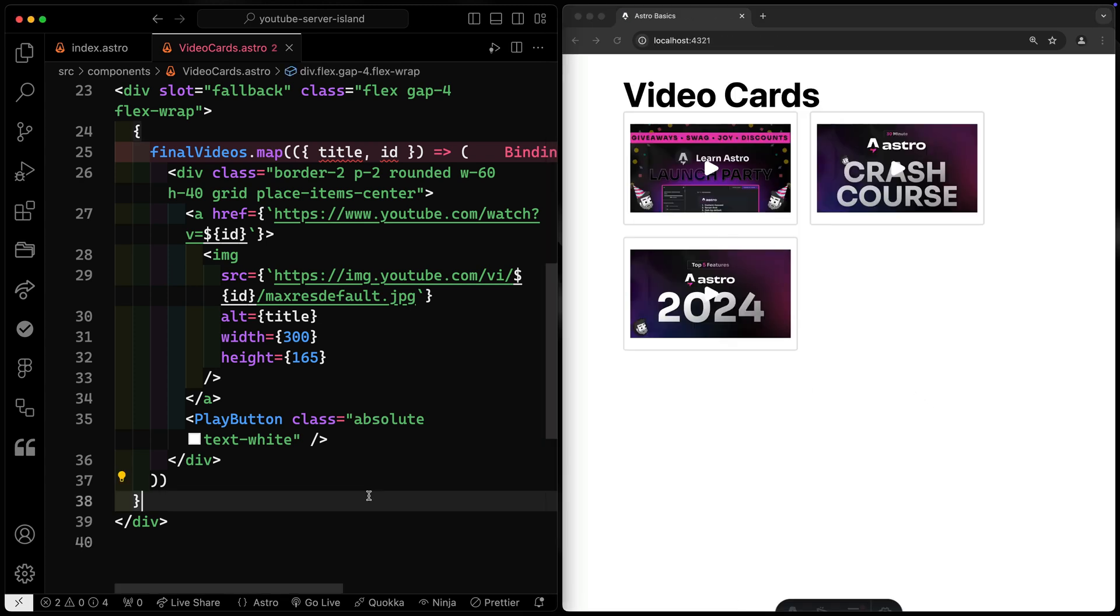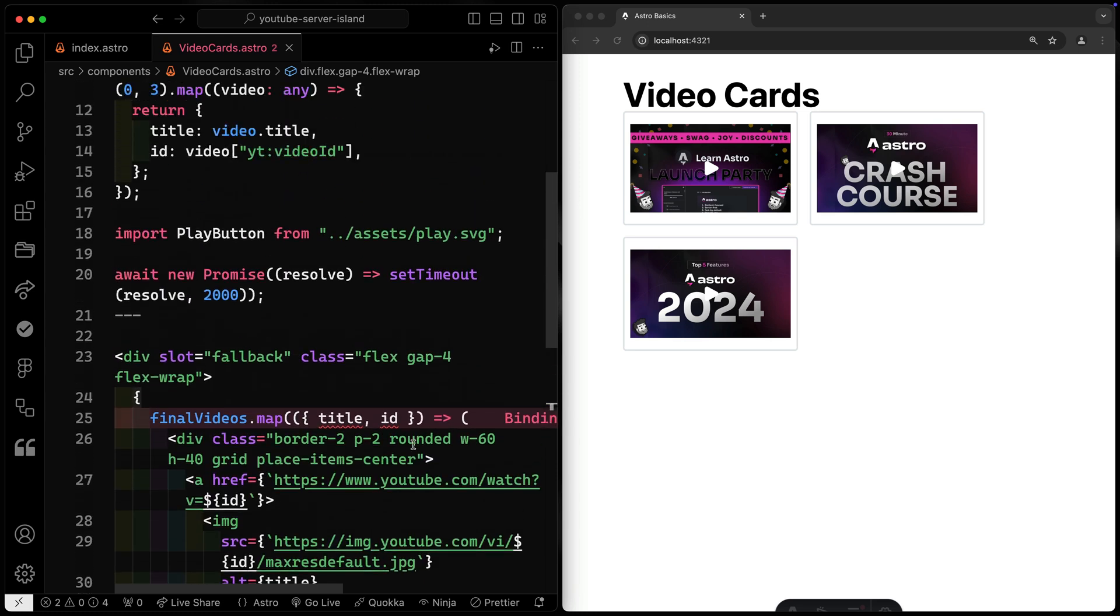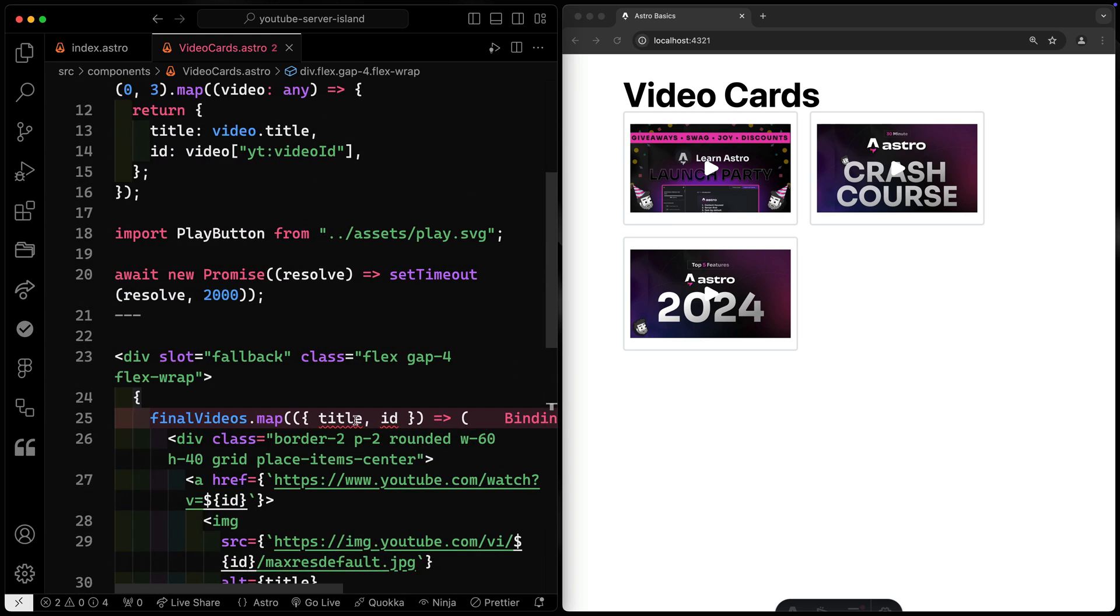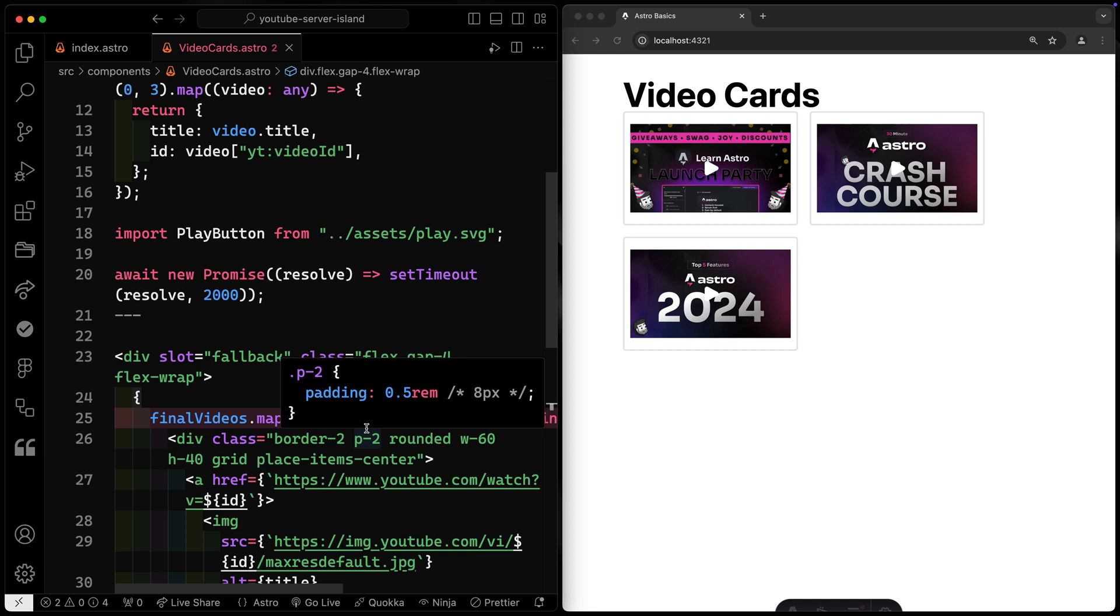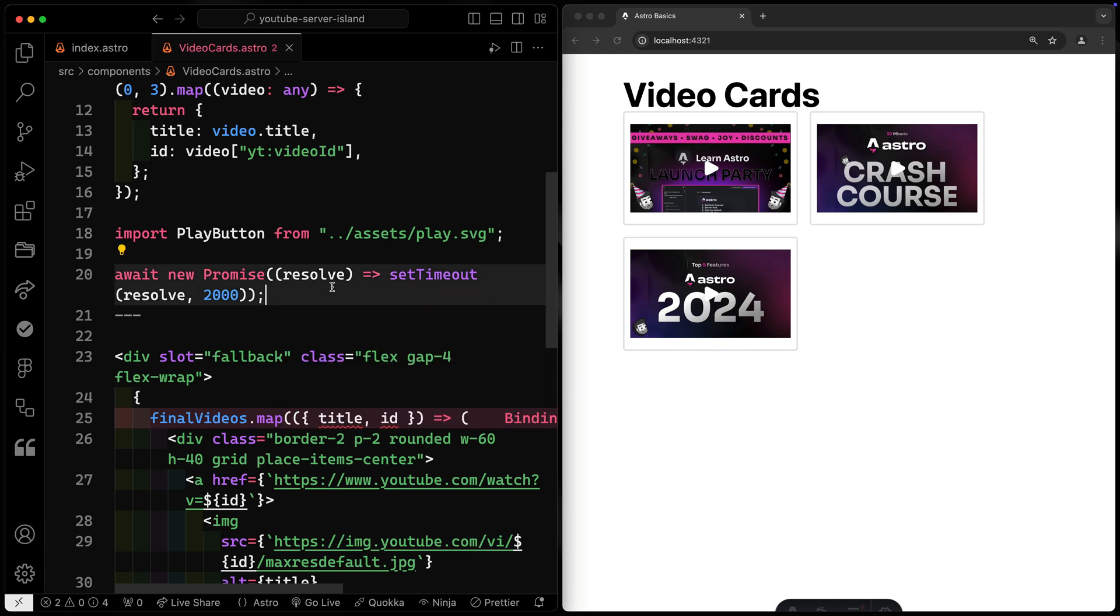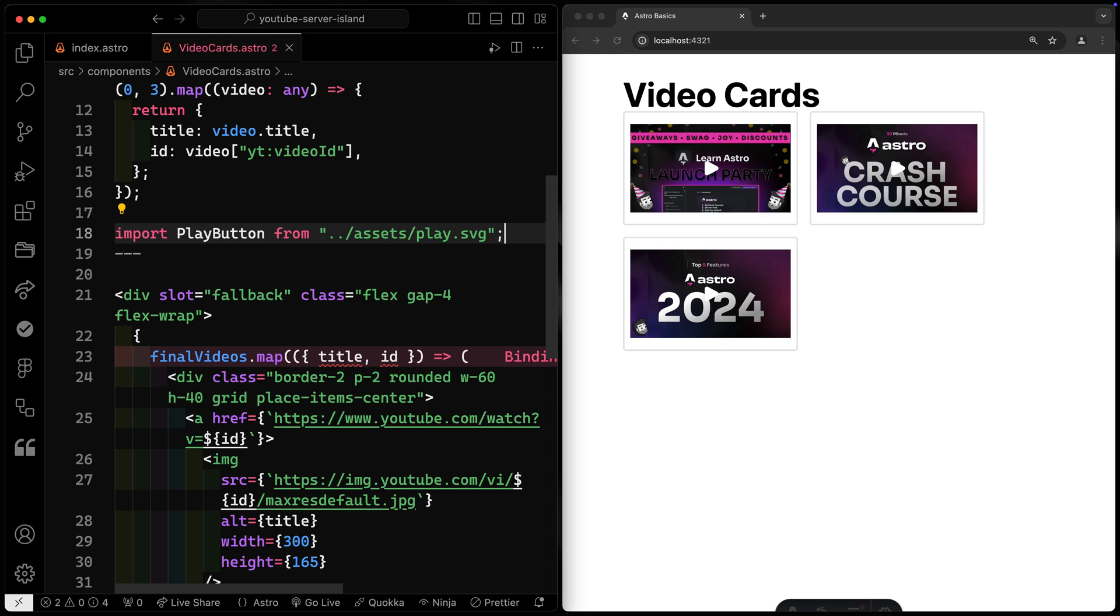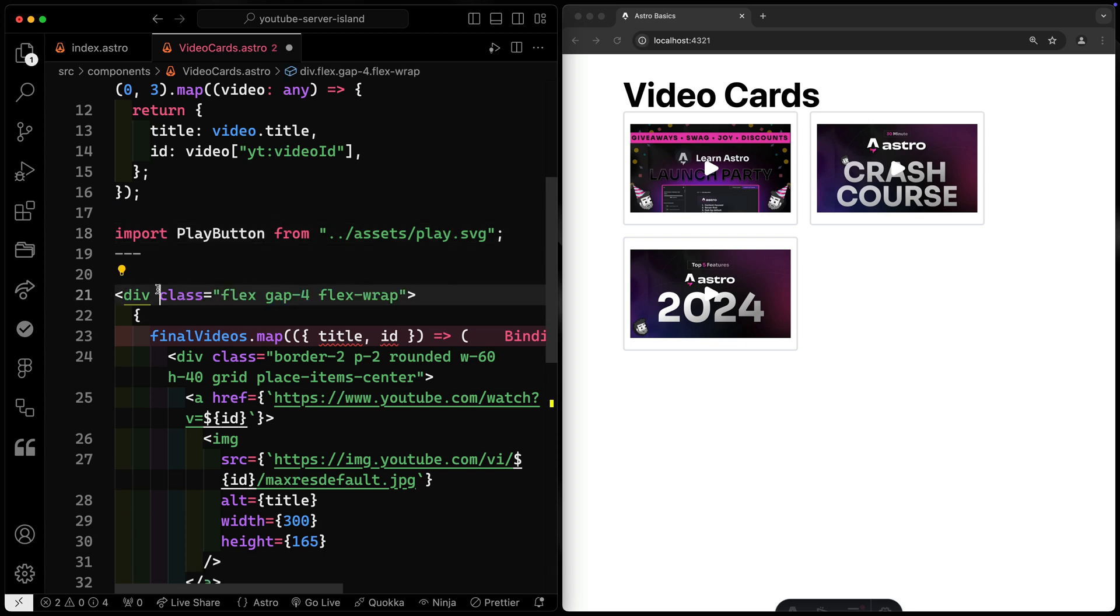Now, obviously, there's way more you could do to make this look better. Hopefully, I did that on my own site. You could also type this so it doesn't yell at you about this being any. But at this point, hopefully, that gives you at least an understanding of how this works. Last thing, obviously, would be to remove this so you're not waiting artificially. And you'll see how it streams in fairly quickly. Parses that data, returns those three videos to you. And as soon as that data is done at the server, it streams it in and replaces that whole fallback slot. I should probably also remove this slot fallback. There we go.